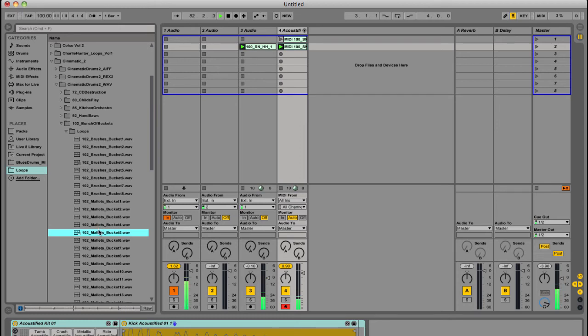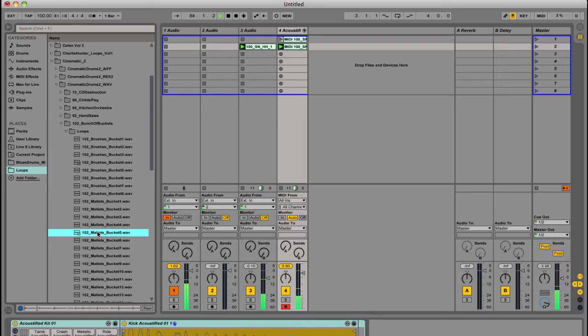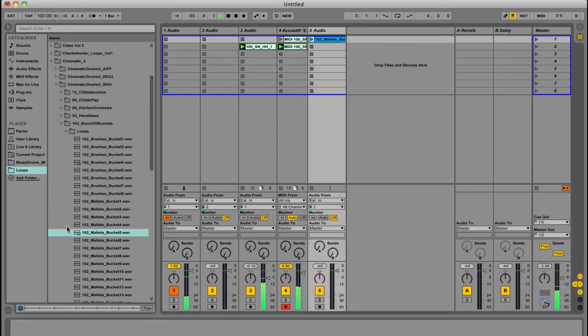So this is from the cinematic set, and this is me drumming on a bunch of different buckets. Just random plastic buckets, but it has a very cool kind of cinematic sound to it.